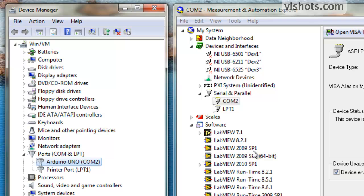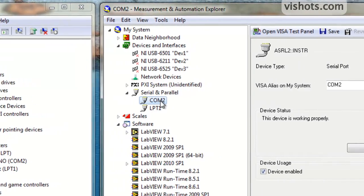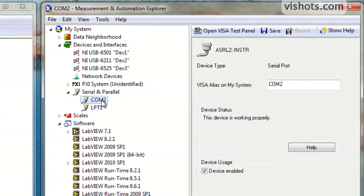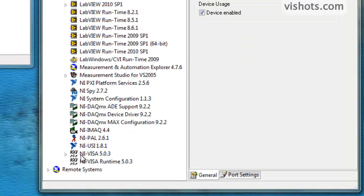Under Measurement and Automation Explorer, this same COM port should show up under Serial and Parallel under Devices and Interfaces. Here we can see COM2. And also, under Software, you should be able to see your NI VISA with a version number. In my case, it's 5.0.3, which is the current version.